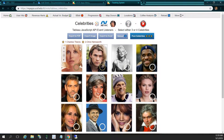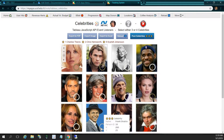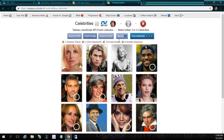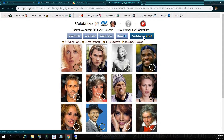Since I already have Charlize Theron and Chris Hemsworth — which is Thor — selected, all I need to do is select one or two more celebrities. So I'll hold down the CTRL key and I'll select Scarlett Johansson and Frank Sinatra, Old Blue Eyes. So here are my selected celebrities.